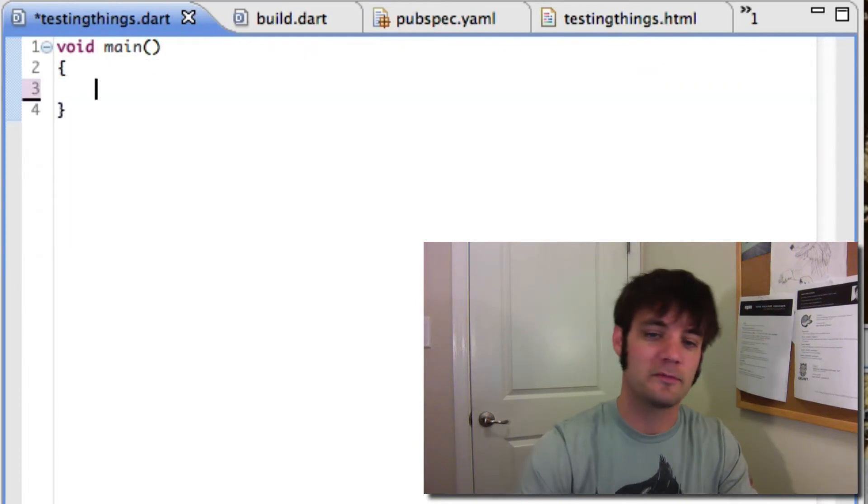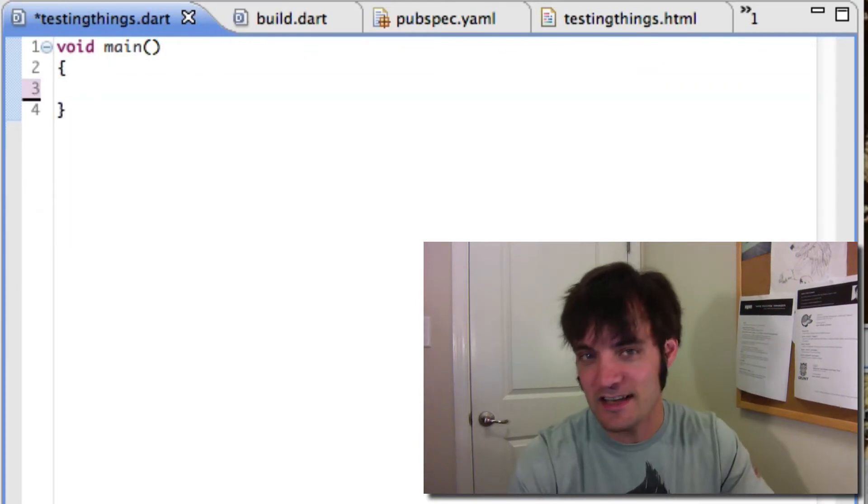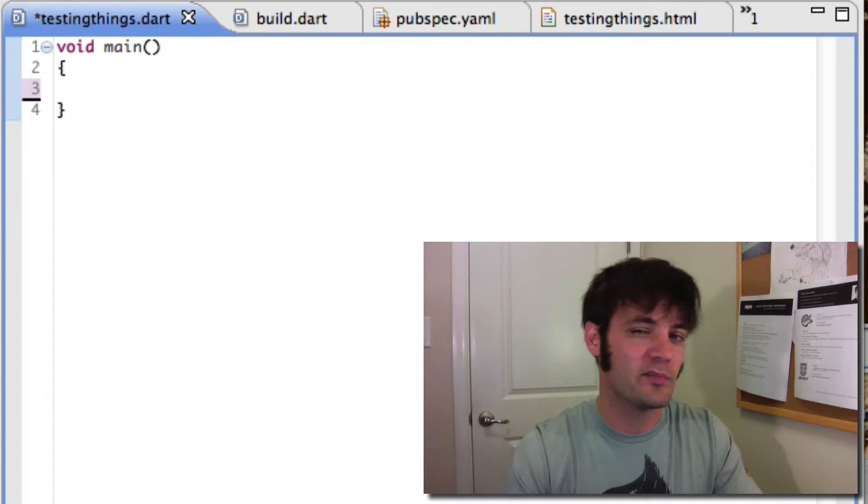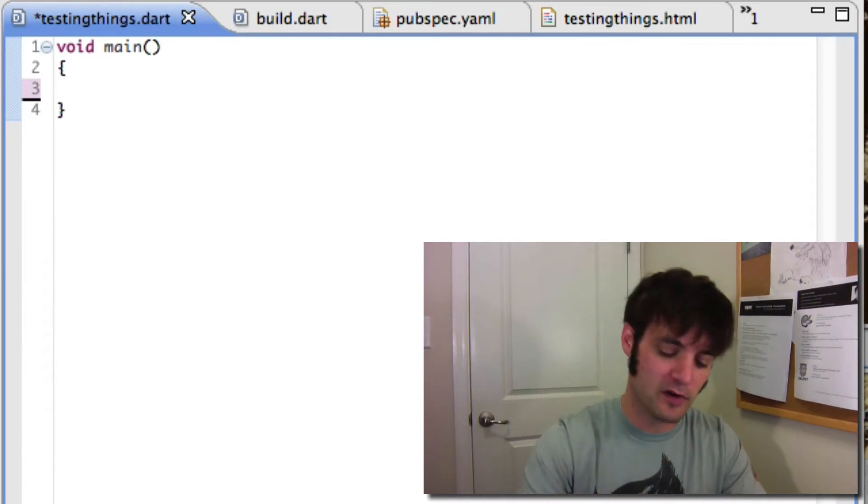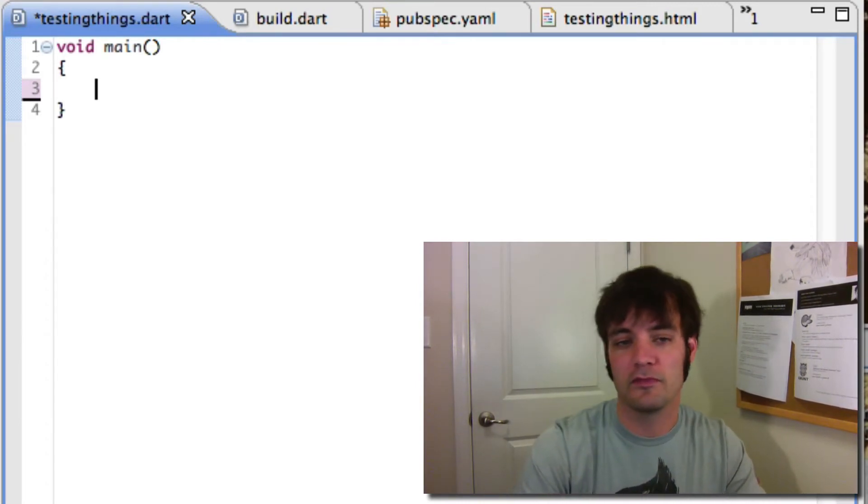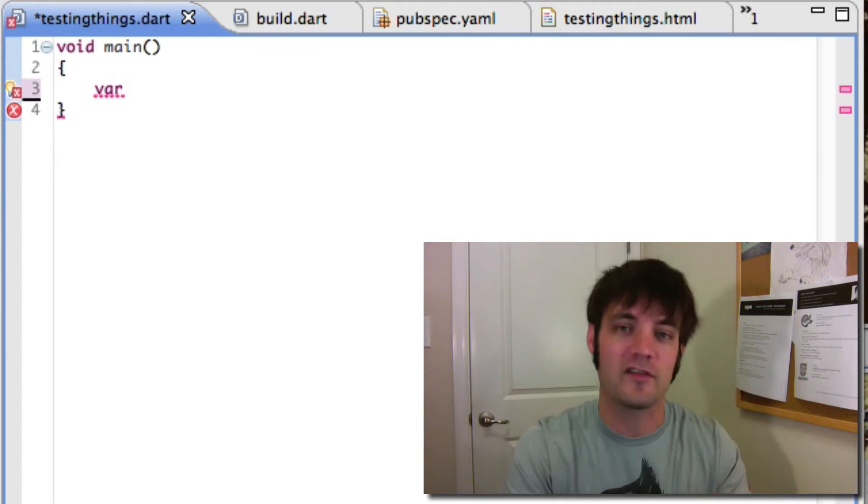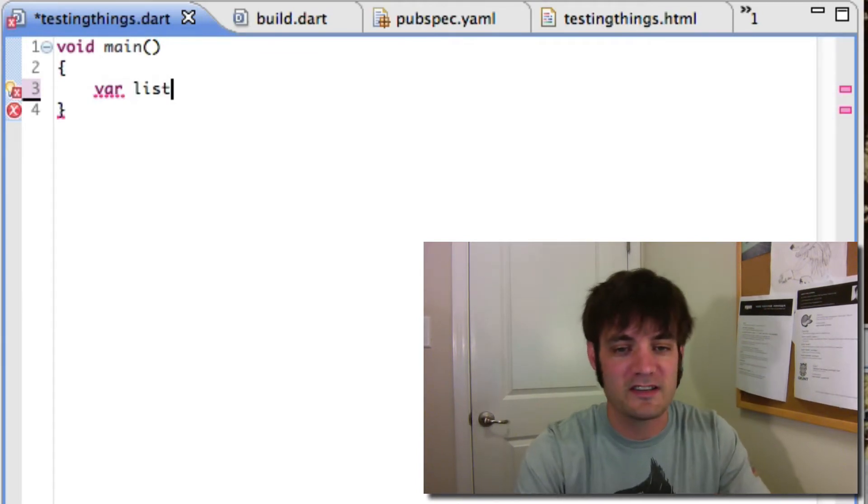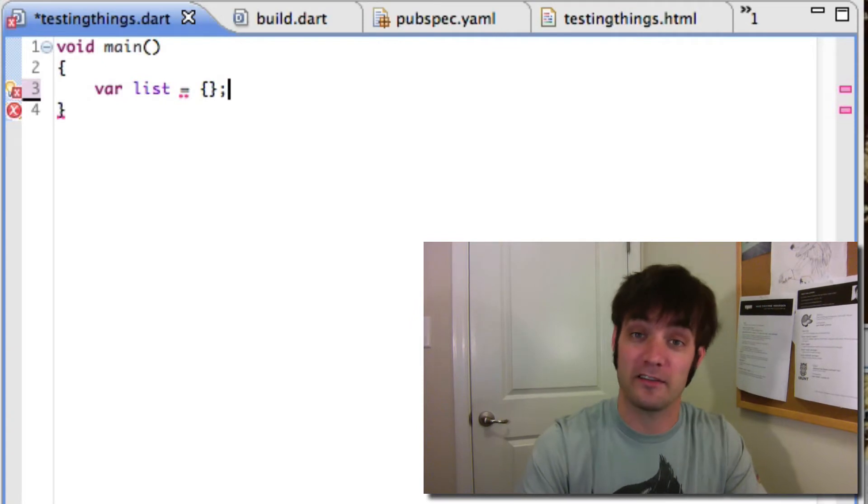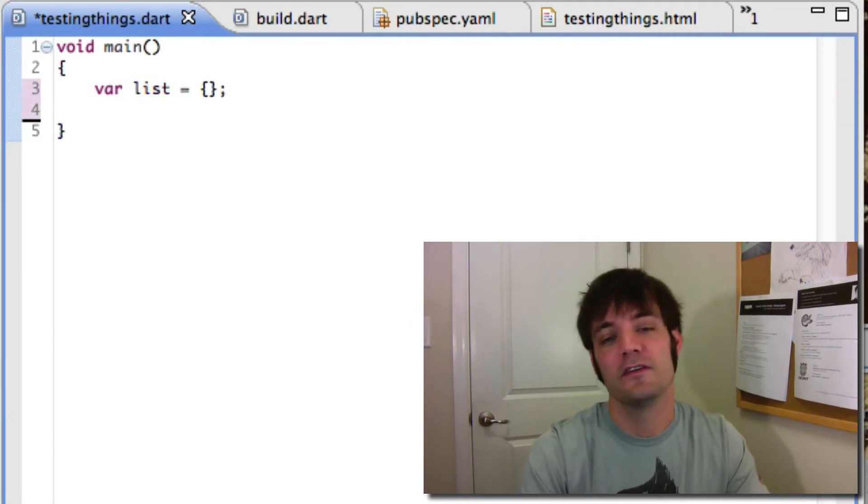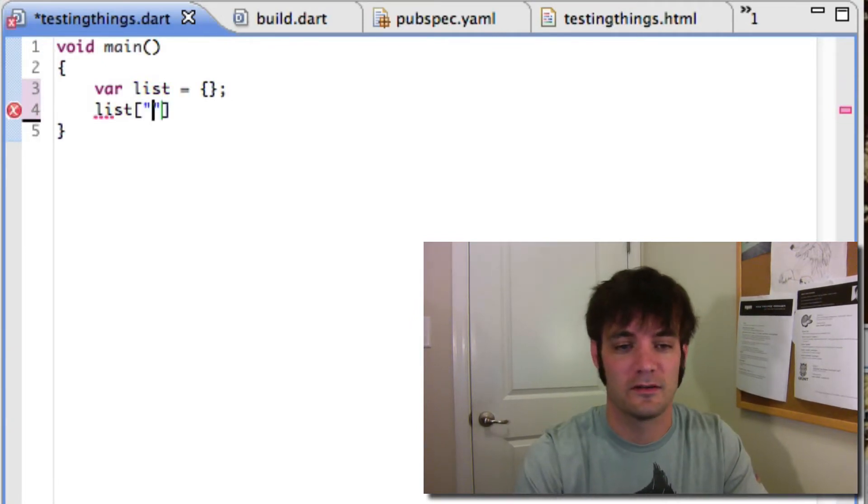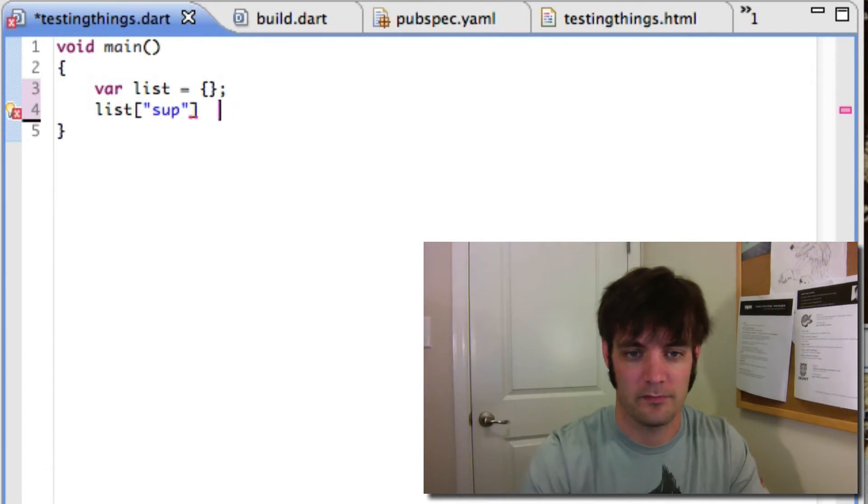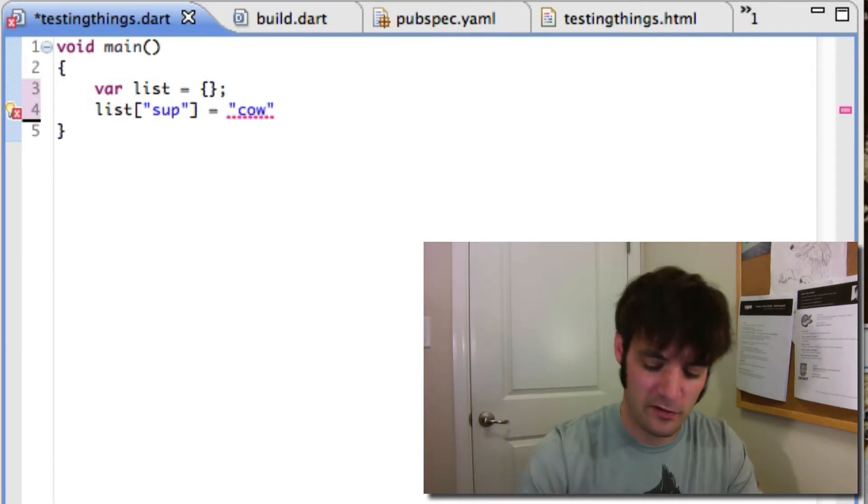Next up we have something called Map. Map is kind of like an object but it's better. The most common problem you get in JavaScript is where some of these jobs just drove developers bonkers. Anytime you go var list and you say object, not array, right? Then you say var list sup equals cow.